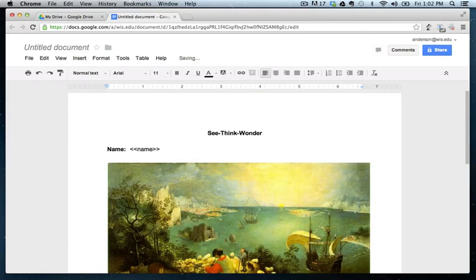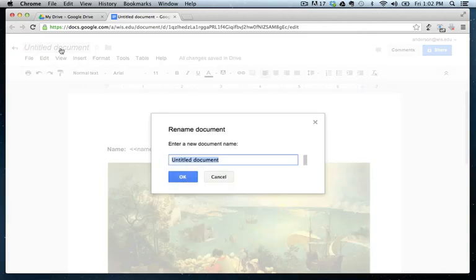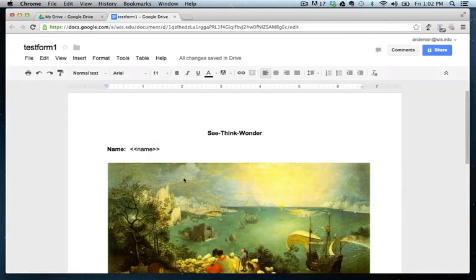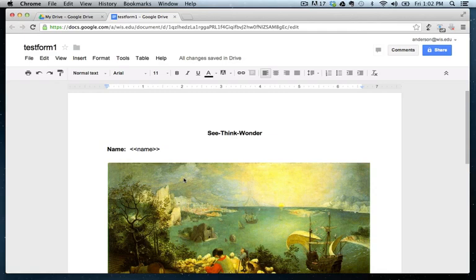Okay. Perfect. So now, let's just give it a name. Test form. Test form one. And now. So right now, this is only a Google doc. It's not really a template yet because we have to submit it to the gallery.